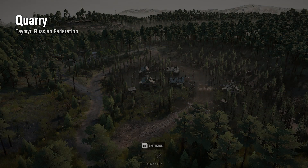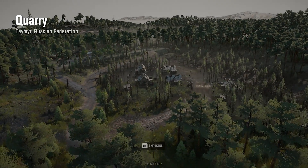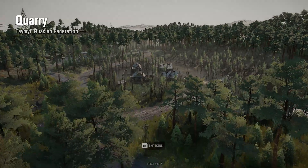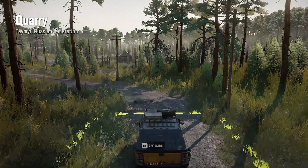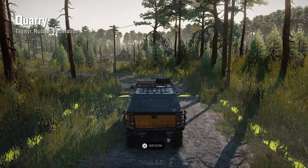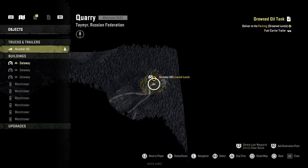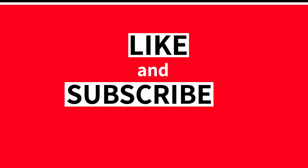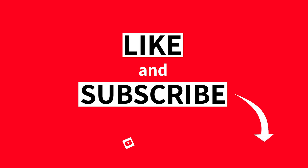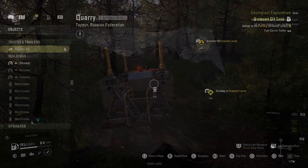That will be all for this video. I hope it was helpful and I hope you learned something new today. I'm going to leave you with some bloopers and hard moments I had getting this mission done. Thank you so much for watching — don't forget to subscribe for more, and I'll see you next time.